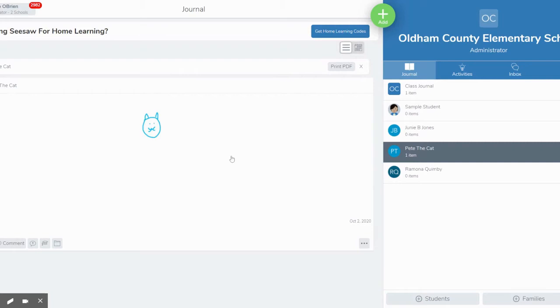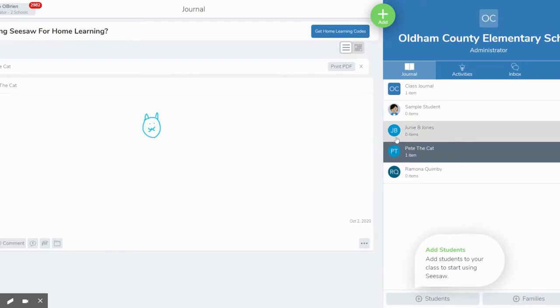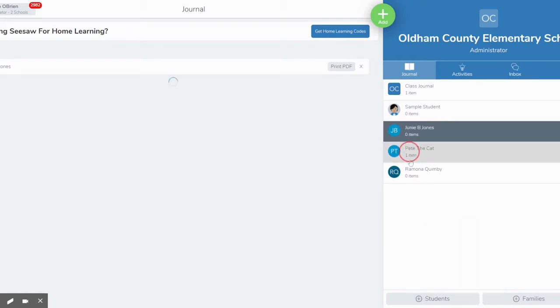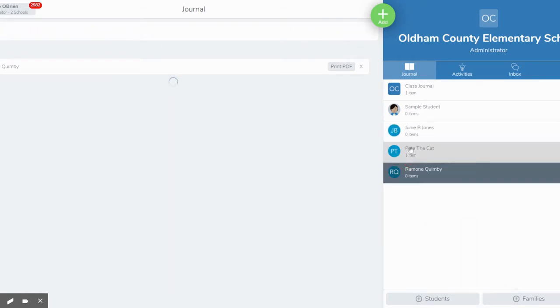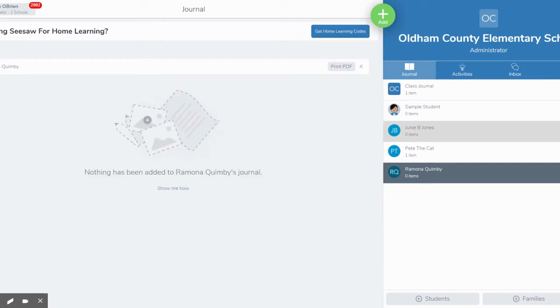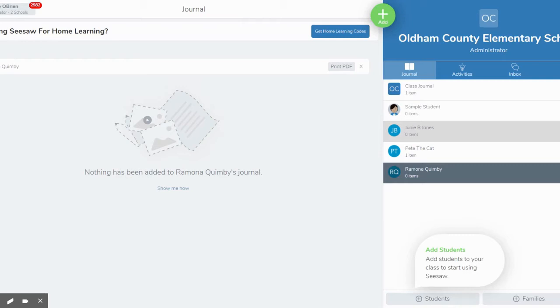Once it's uploaded a teacher can decide how she wants to set up her classroom. So you have some choices. As the teacher you can choose to set up your classroom so that students can see each other's journal. You can choose to set up a classroom where journals are private so that means only the student, the teacher, and the parents that are on Seesaw can see it. There's no right or wrong, it just depends on how you want your classroom set up.